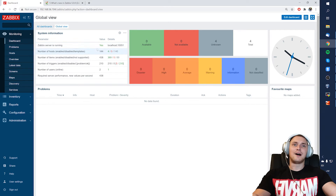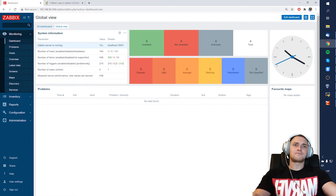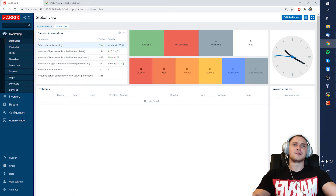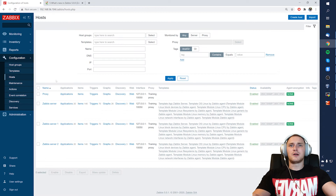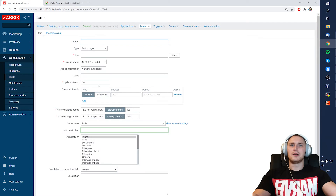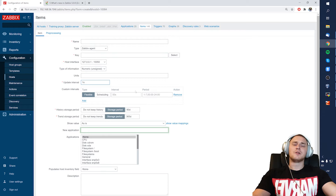Throttling is highly effective in cases when you have to do high-frequency monitoring. First, let's think about what high-frequency monitoring means in terms of Zabbix. You know that in all of our items we have to set an update interval — whether on the host or in the template — and the smallest update interval in Zabbix for regular items is one second.